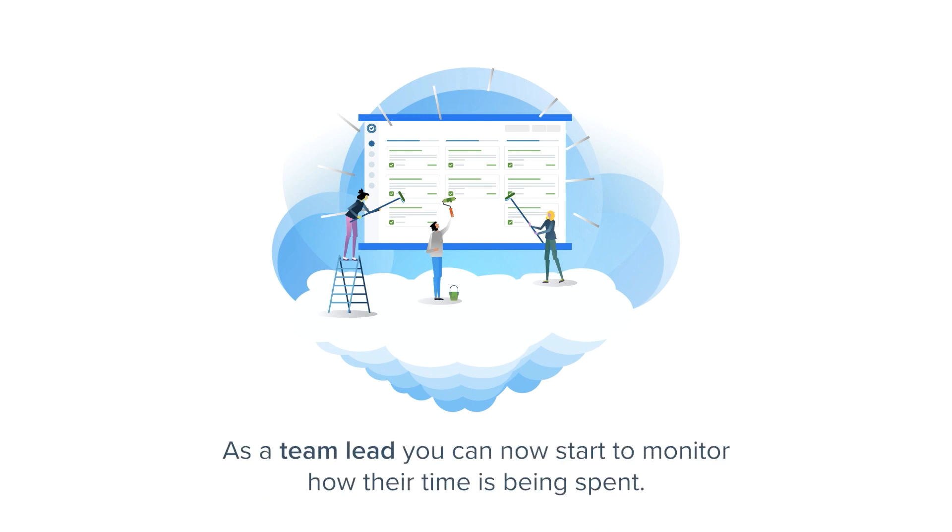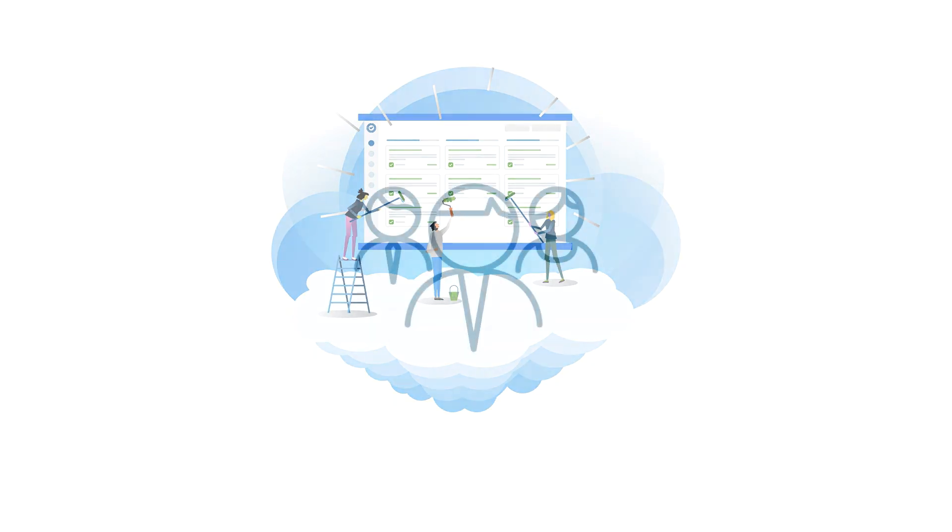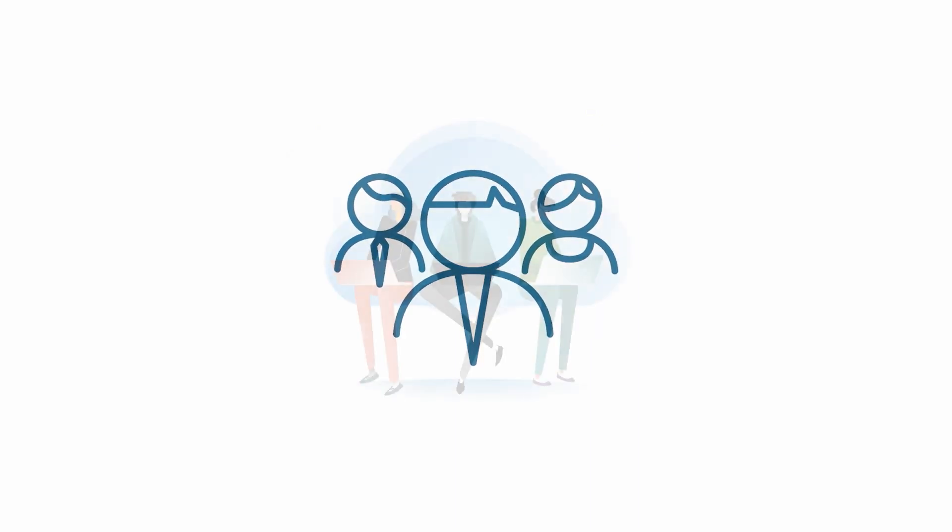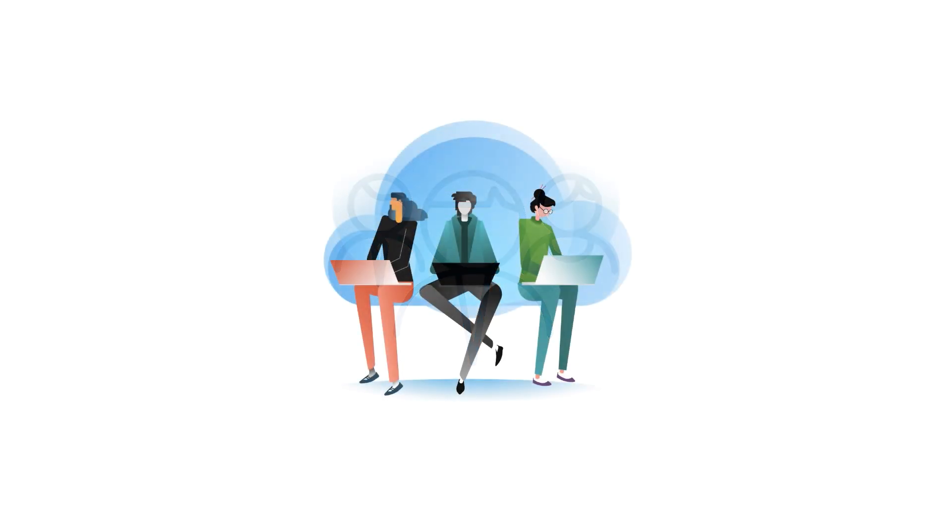As a team lead, you can now start to monitor how their time is being spent. As the members of your team are busily working, they will also be logging their time against your issues using Tempo timesheets.